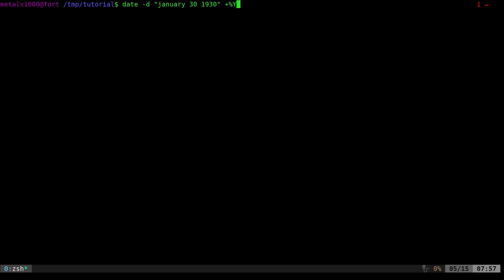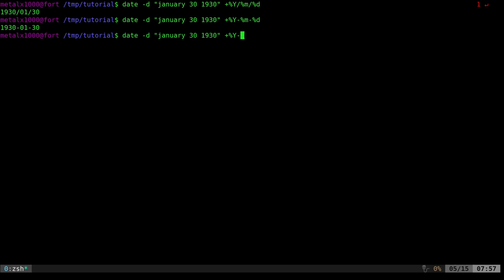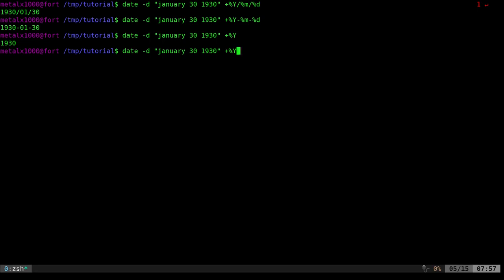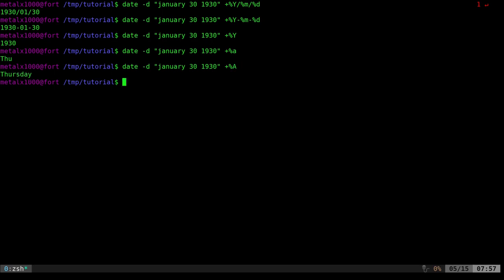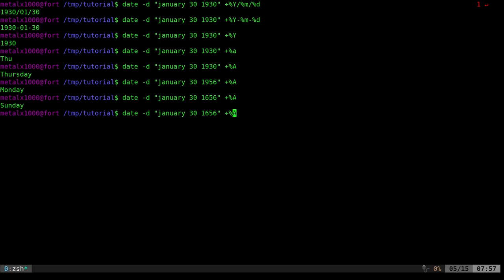You can get the format you want out of any of those inputs. So again, I can take any example and do 'plus %y/%m/%d' to format it that way, or use dashes instead. You can also grab the day of the week as we talked about earlier — using '%a'. So if I want to know what day of the week a date was, there it is — Thursday. I can even say '1656' — January 30th, 1656 was a Sunday.